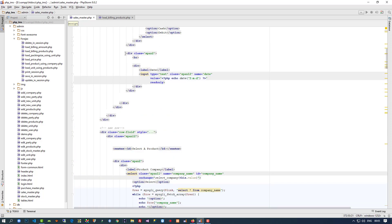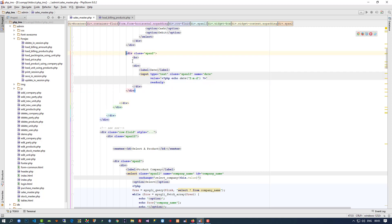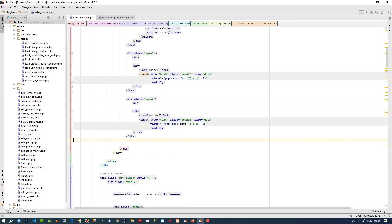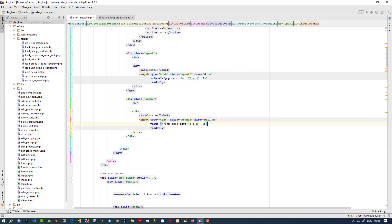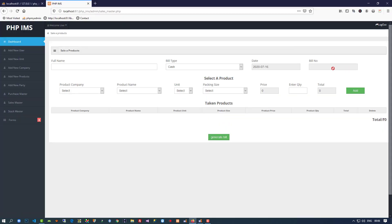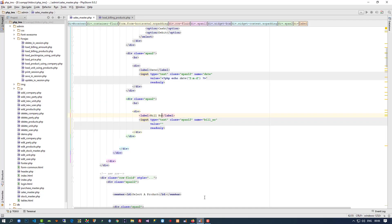We copy the date field and paste it here. We change the name to bill_number, keep the value empty, set it as read-only, and set the heading to Bill Number. Now you can see we have the bill number field, but we need to fill a value inside it, so we have to create a function.